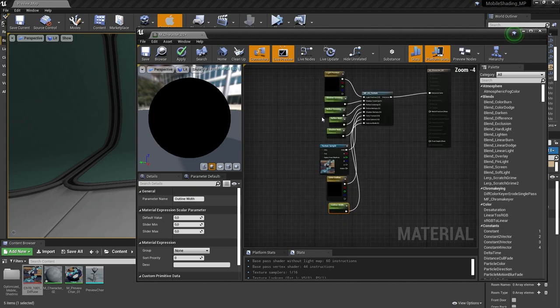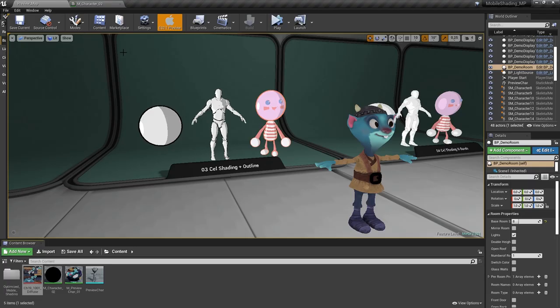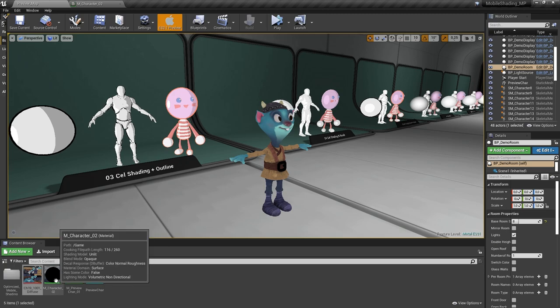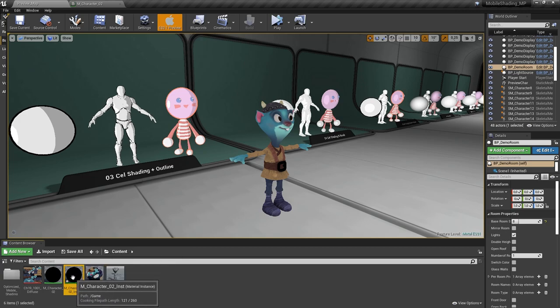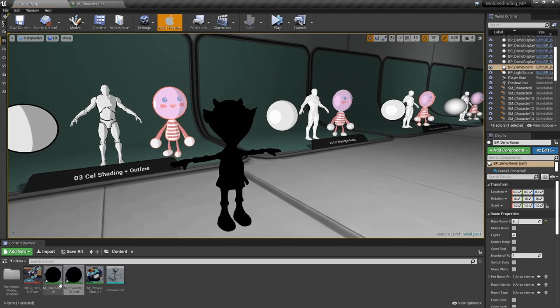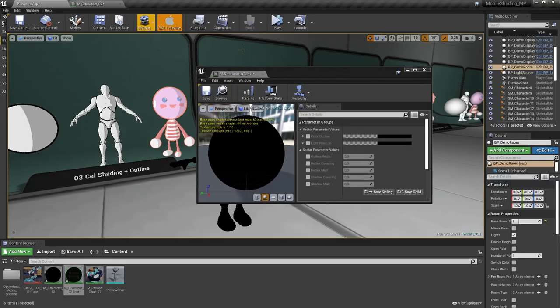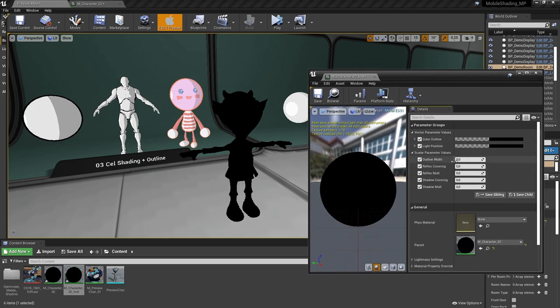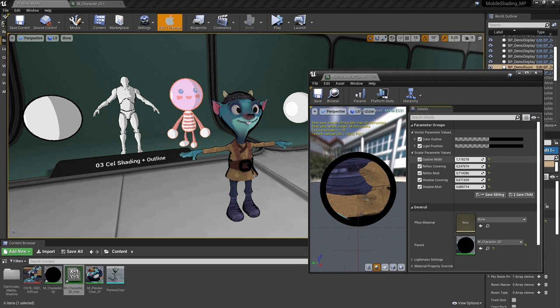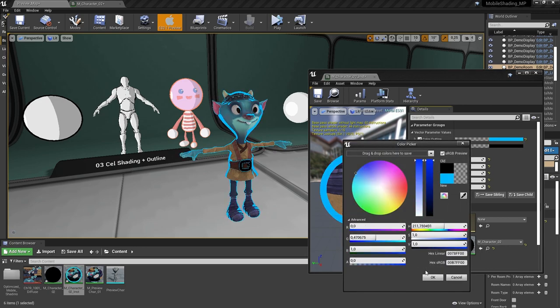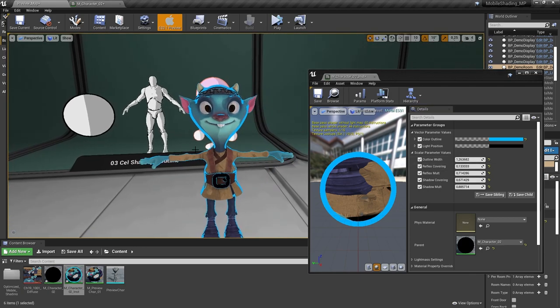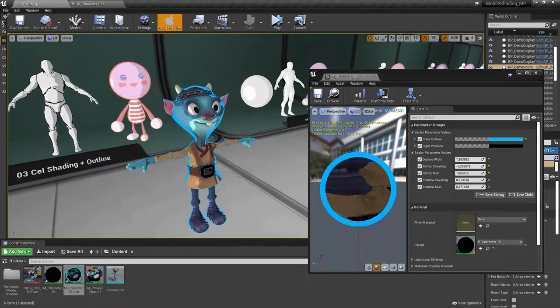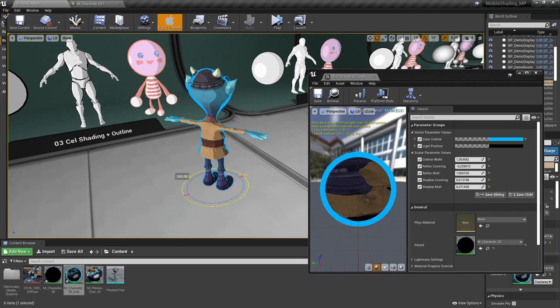Alright, save your material. Now let's create an instance from it. Apply this material instance to our object. Open it and set the values of the parameters. For the light position, you're setting the world position of the light source. You can set values as I do or play with them and find the best you like. It's done.